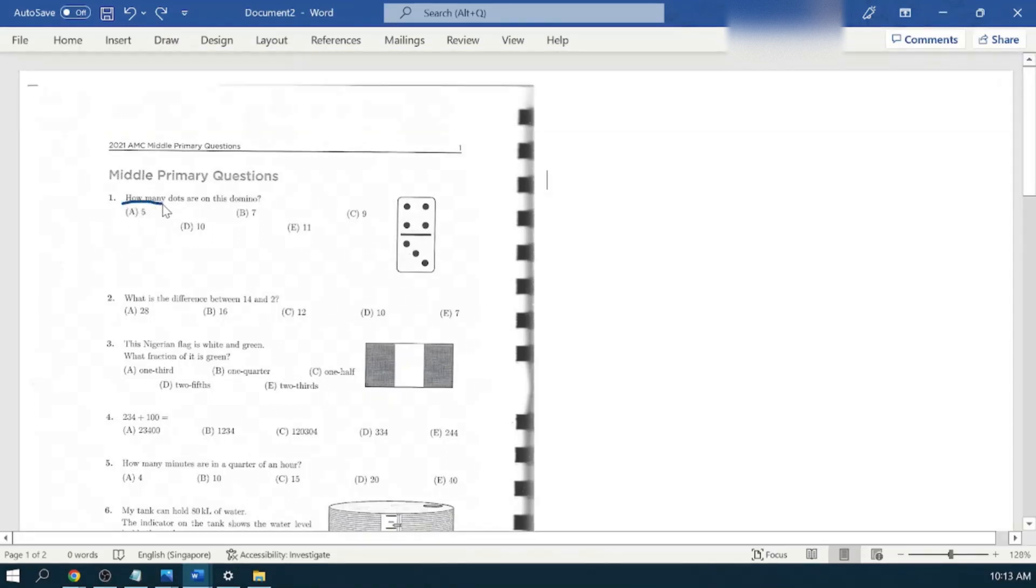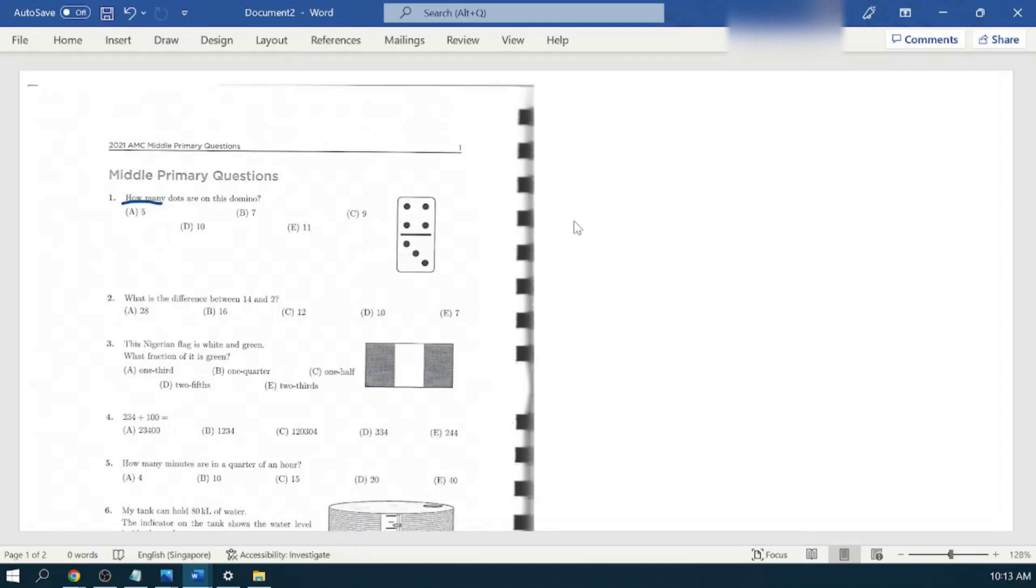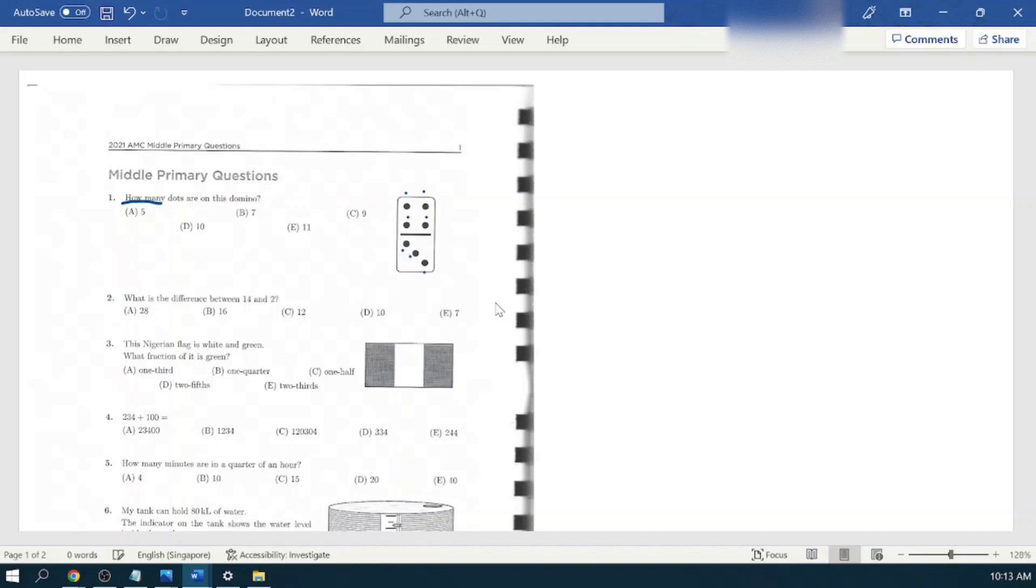When the question asks how many, we need to perform the counting: one, two, three, four, five, six, seven. So there are seven dots, option number B.